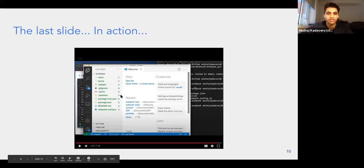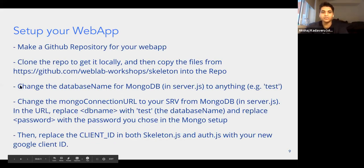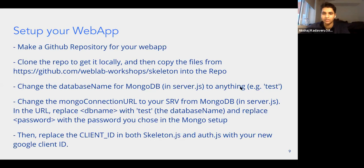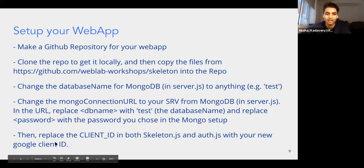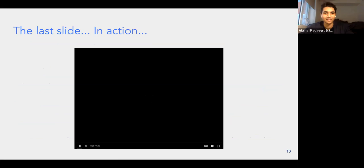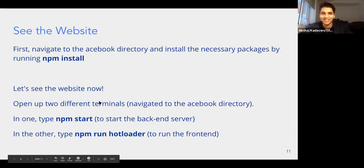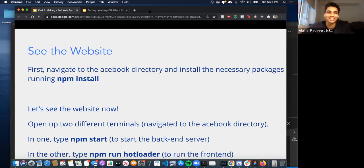There are a few things you have to change. You have to change the database name in one file to whatever you set it to — I chose 'test.' You have to change the Mongo connection URL in server.js to the one you got from MongoDB. And you have to change the client ID in two places with your new Google client ID. After you do that, we're all set.